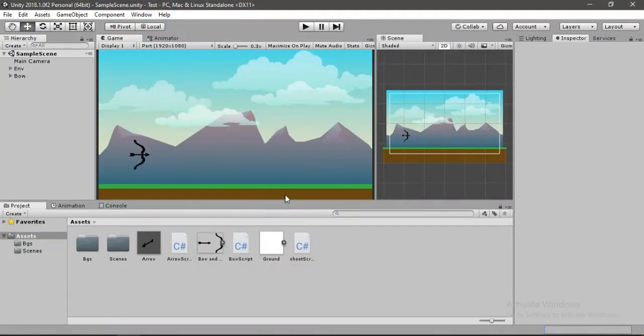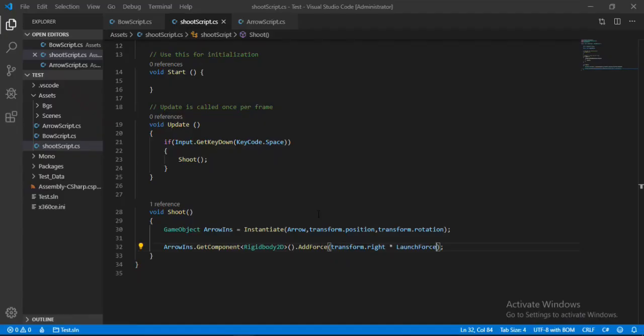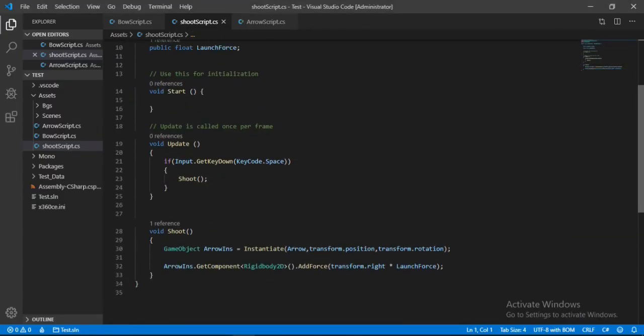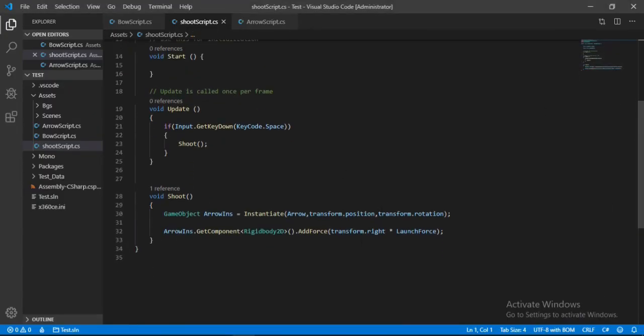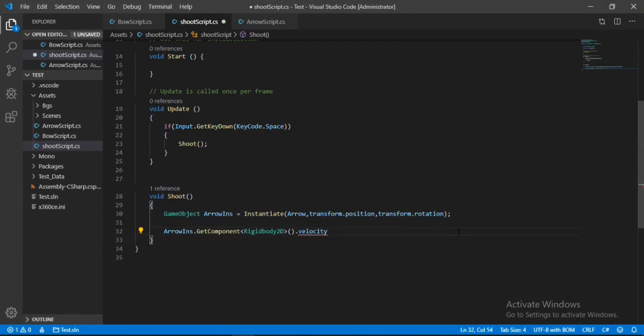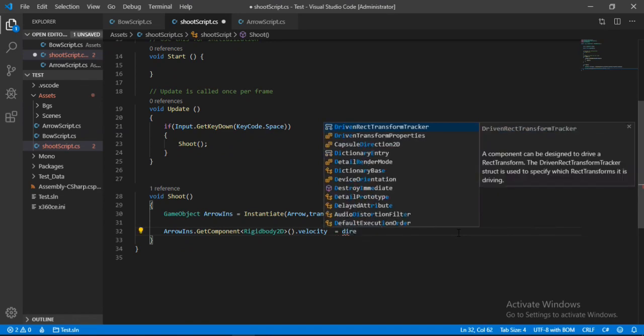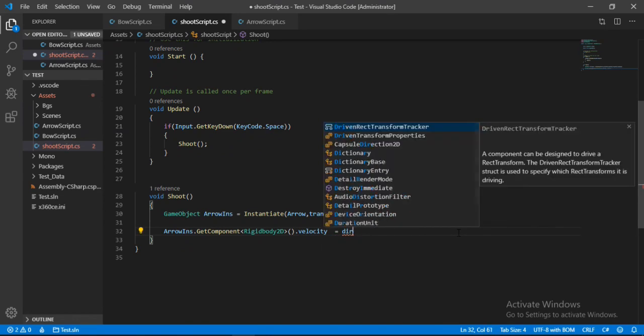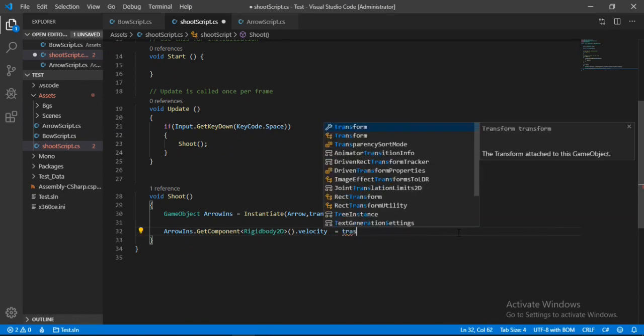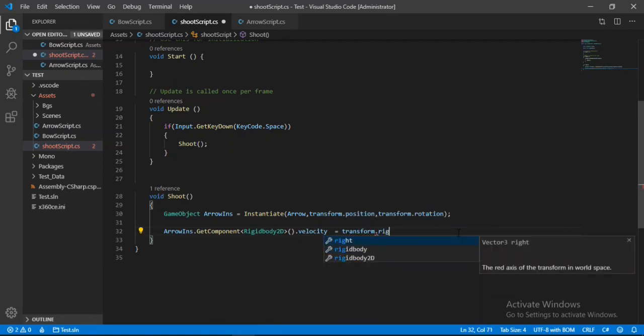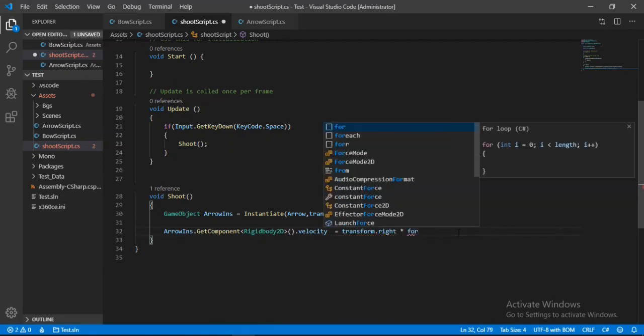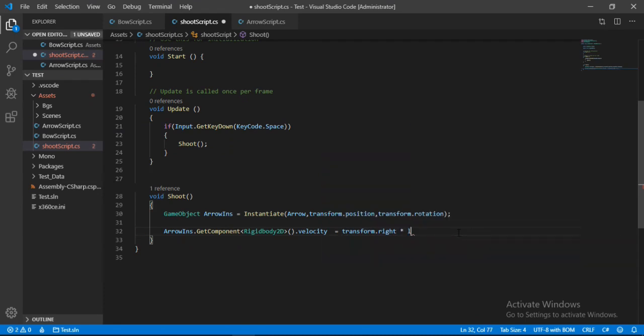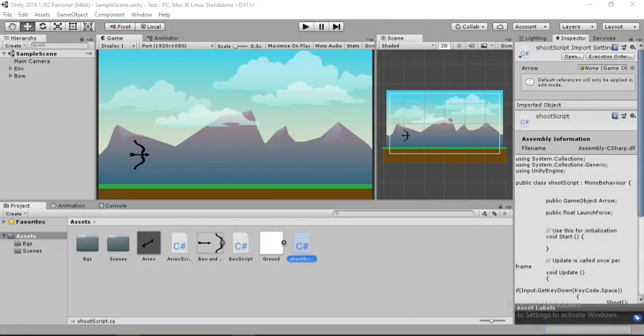Alright, the first thing we need to do is to make a tiny change in our shooting script. So here instead of applying the force to the arrow, we will give it some initial velocity. So let's change this and type in velocity, and we will set this equal to the direction, which will be the transform.right, and we will multiply it by some force. So let's just multiply it with launch force here, which will actually be the speed.